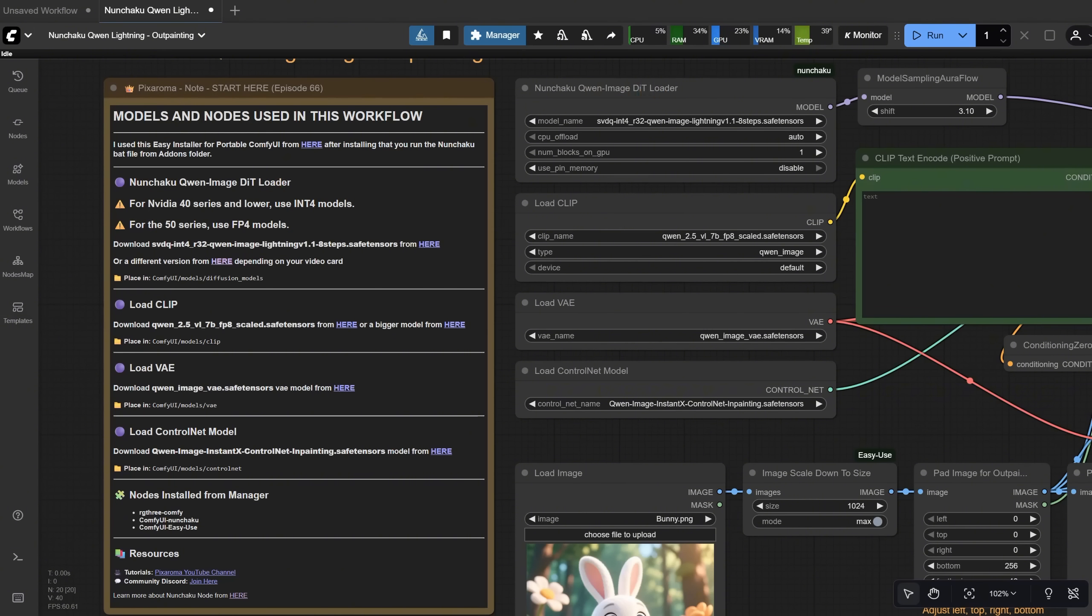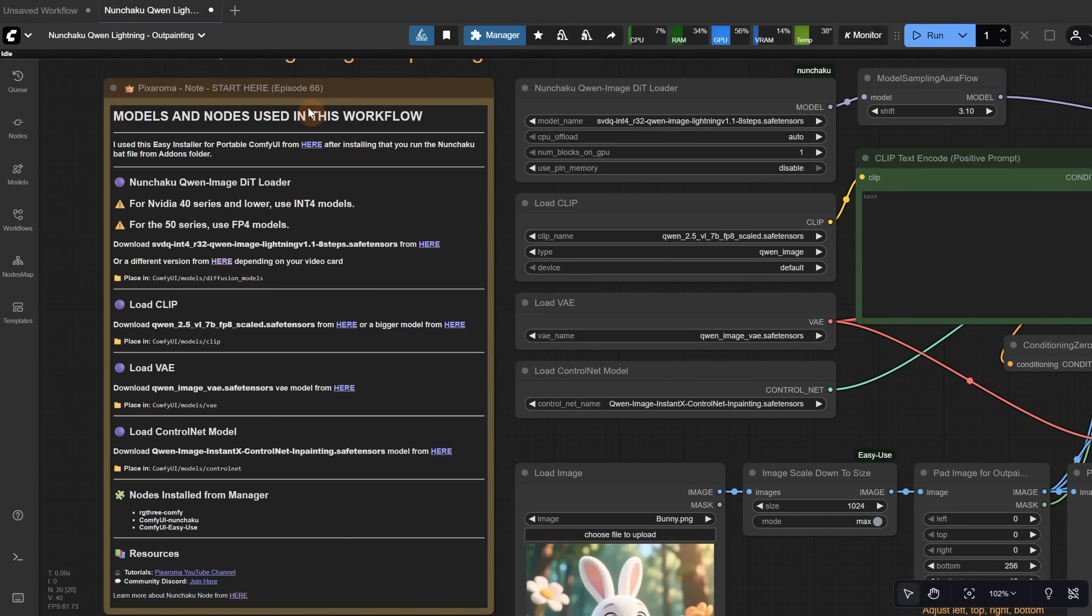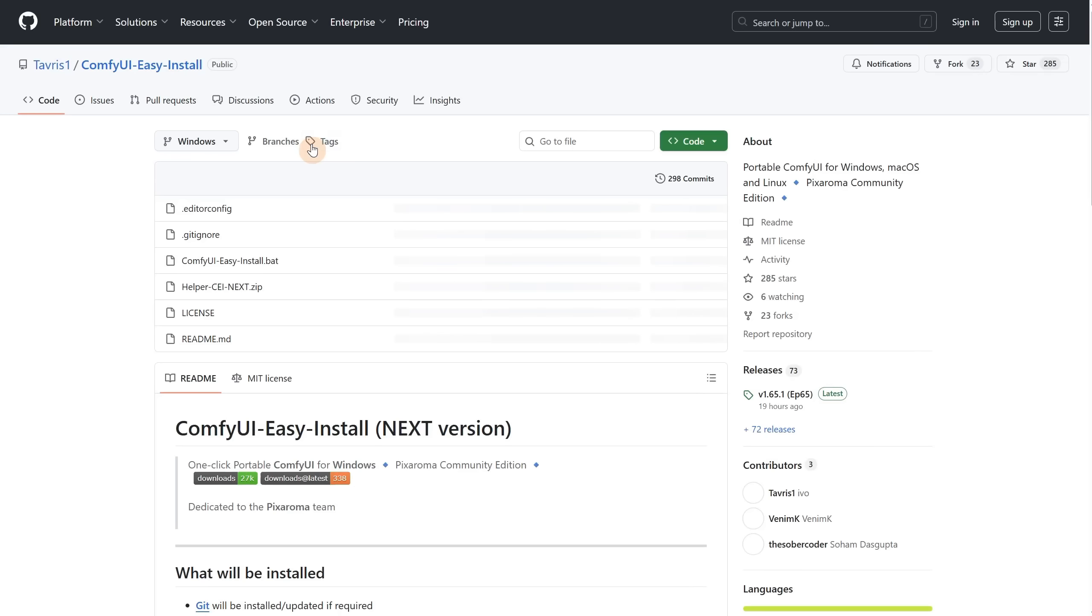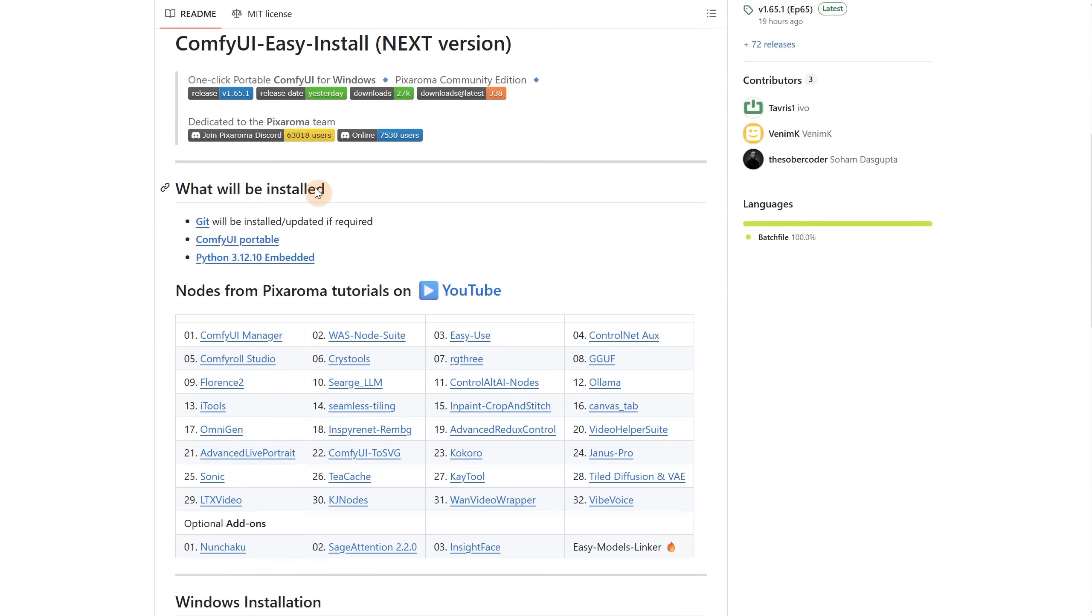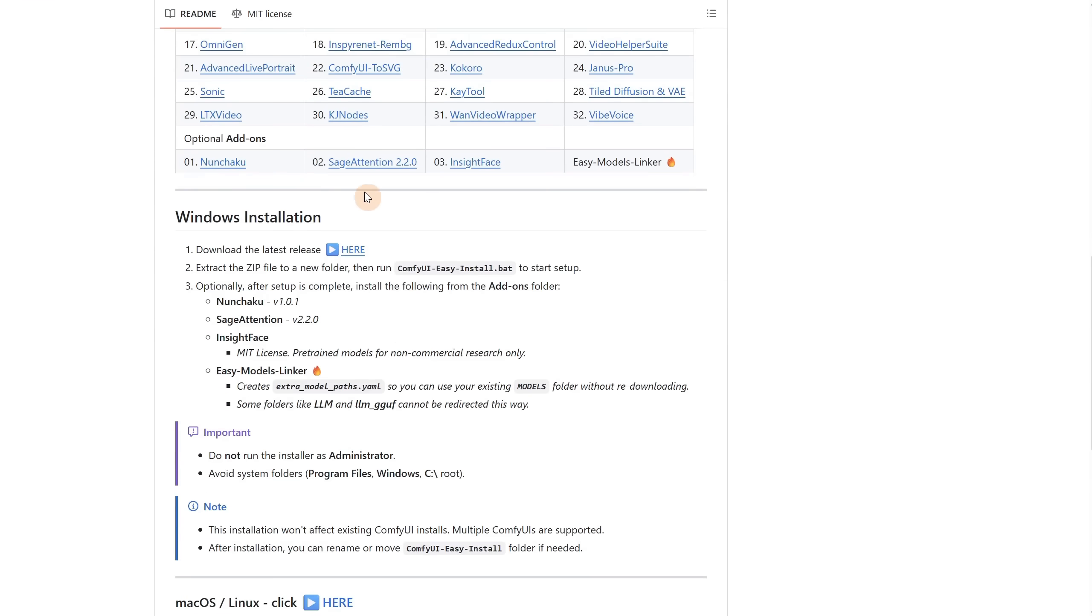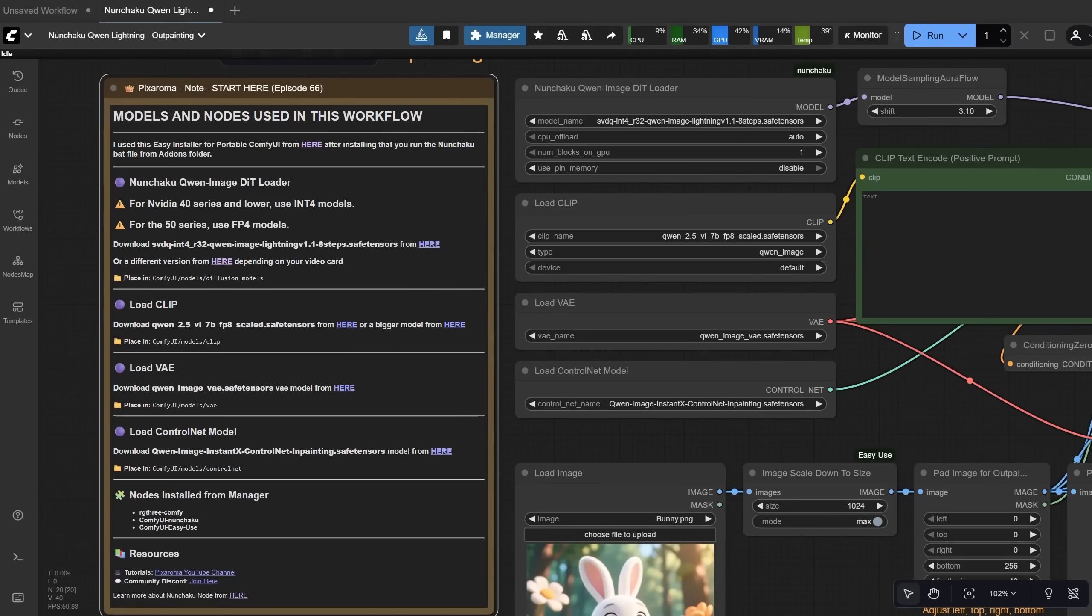If you don't have the Nunchaku node installed, you can check episode 64, and if you haven't tried Quen before, you can check episode 62. But even without those episodes, you can still install Nunchaku pretty easily. You just click here, and it will take you to a GitHub page. Then scroll down, download the zip archive, extract it, and install Comfy UI. After that, from the Add-ons folder, you run the Nunchaku bat file, and you should be good to go.